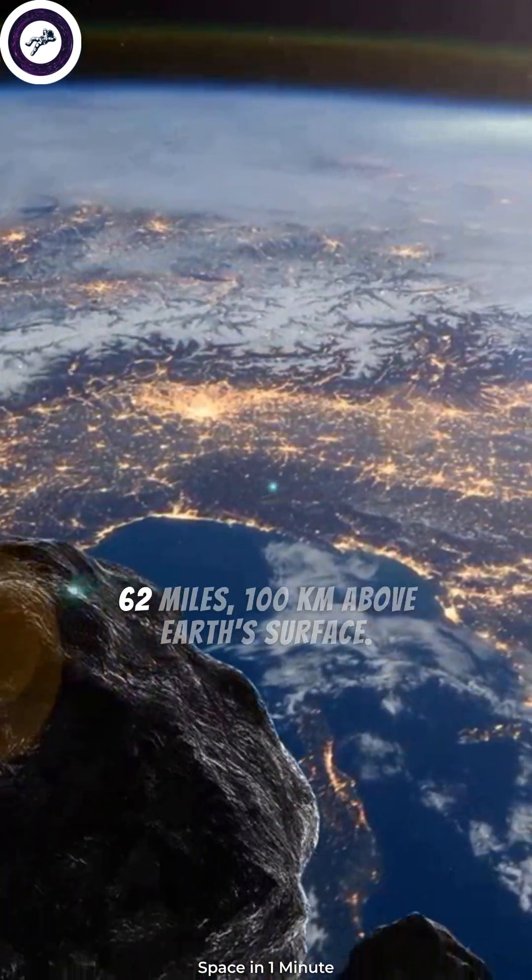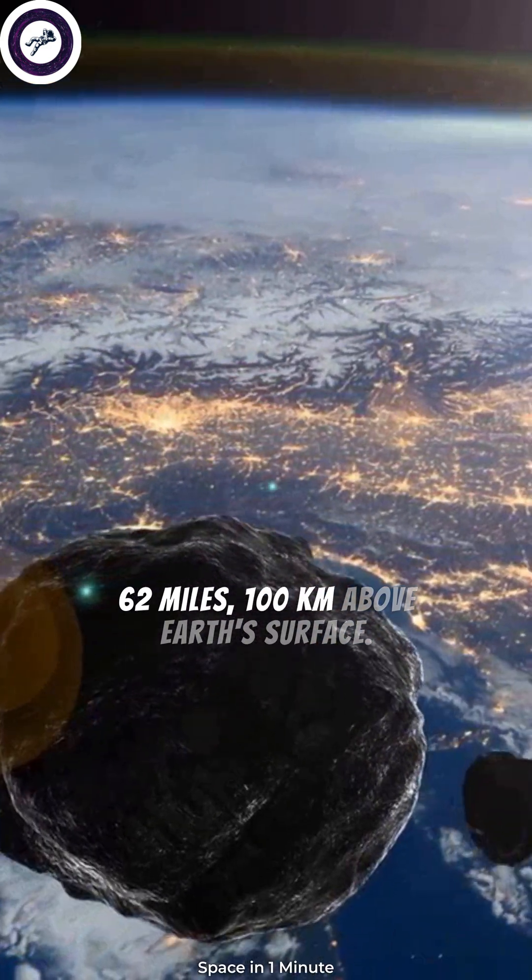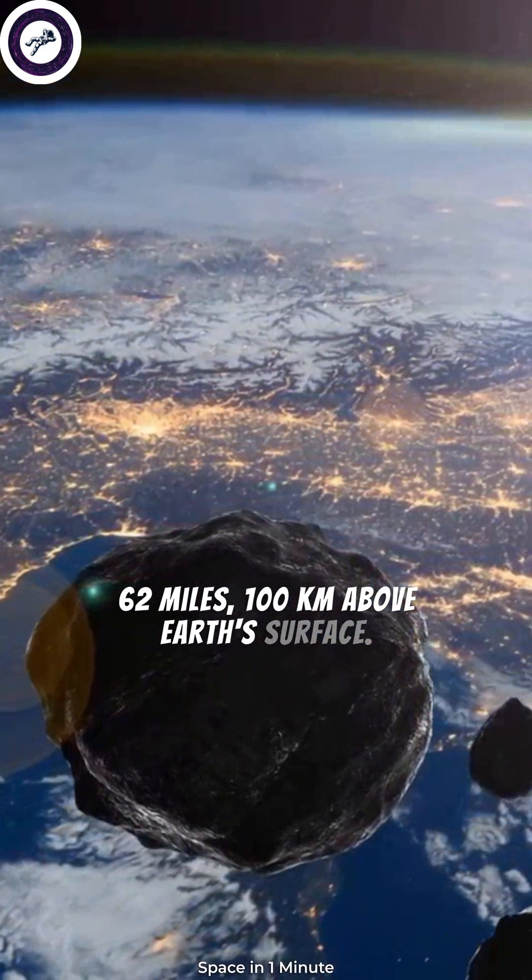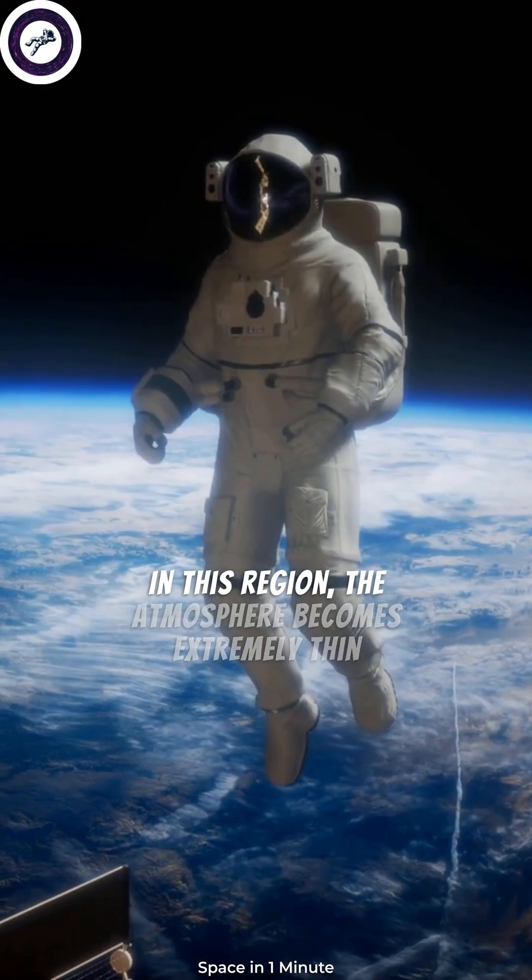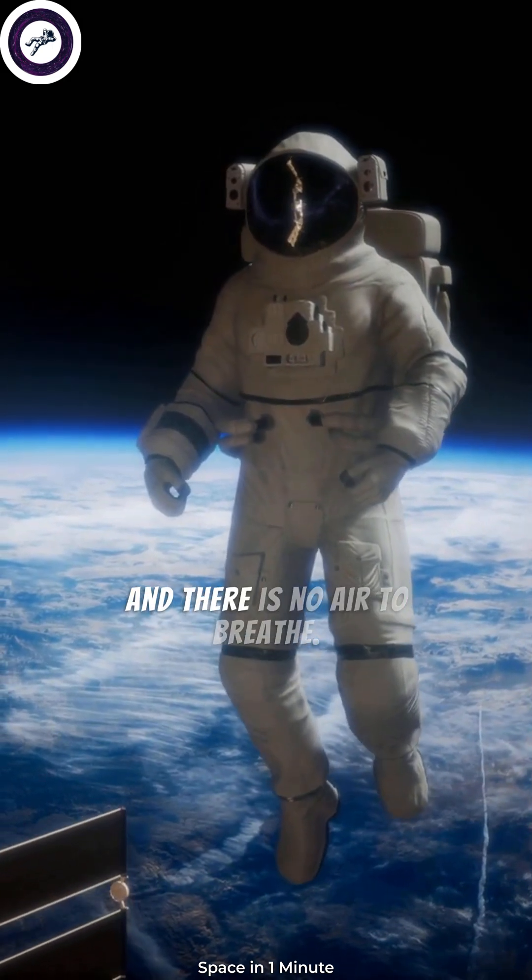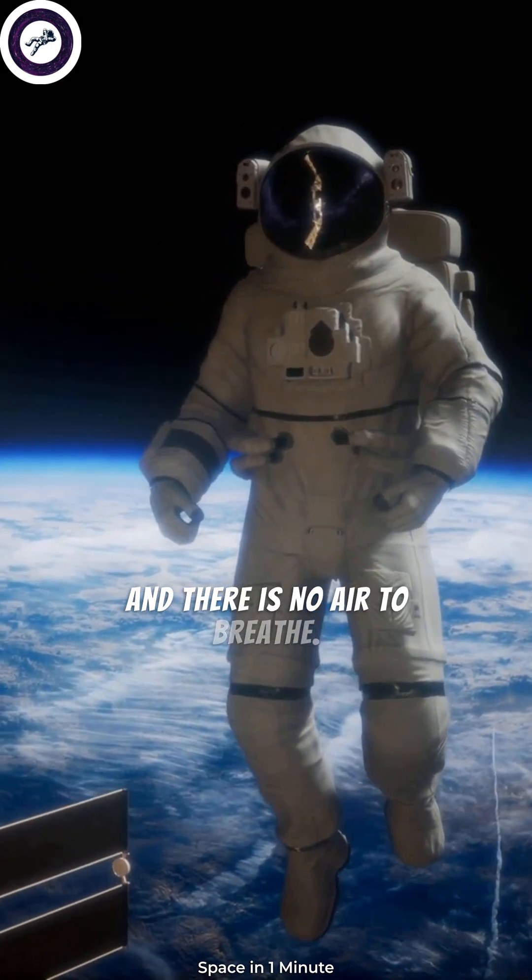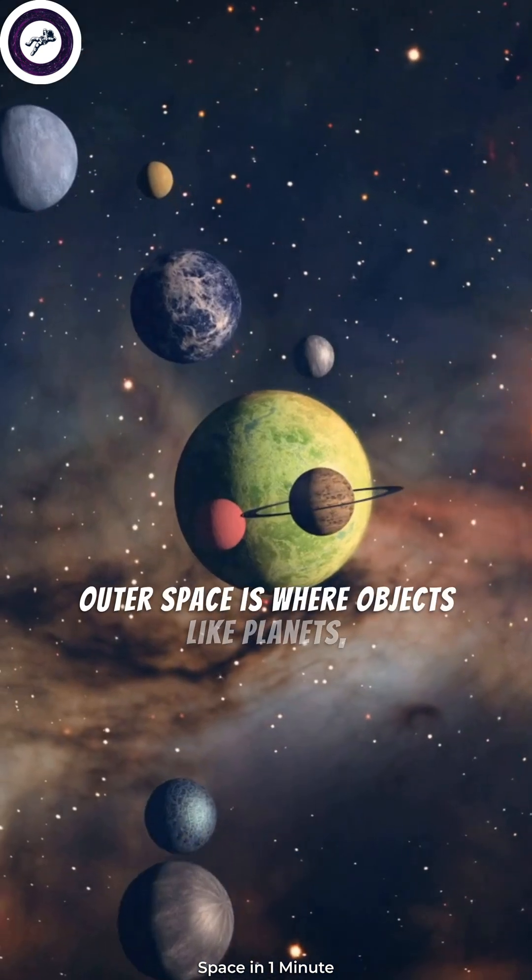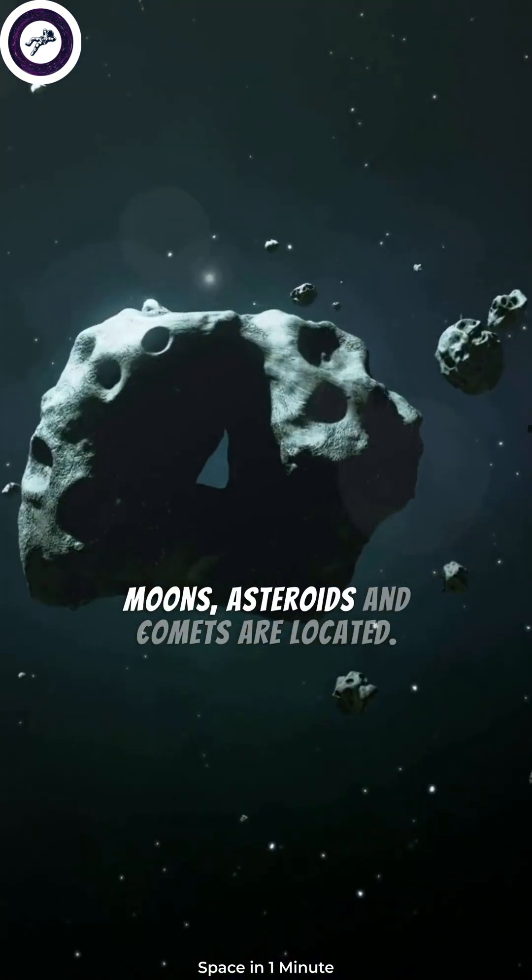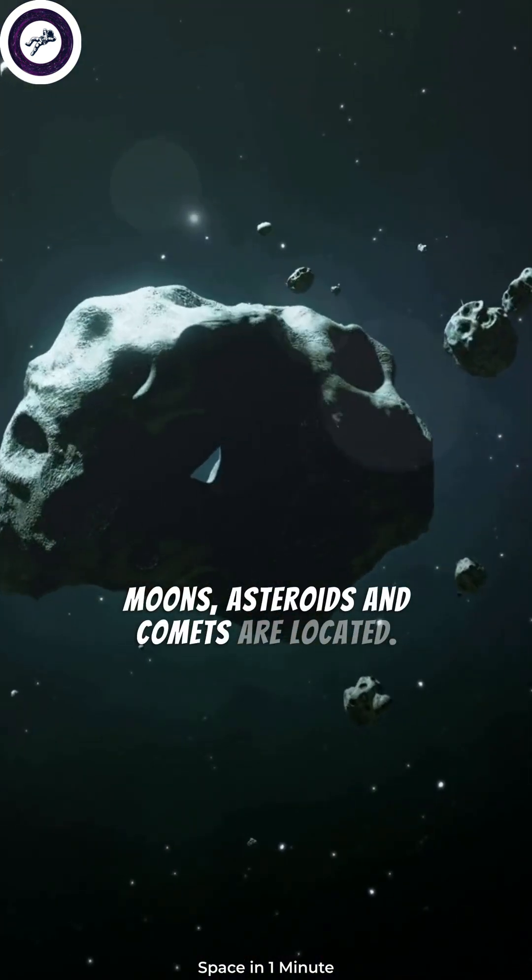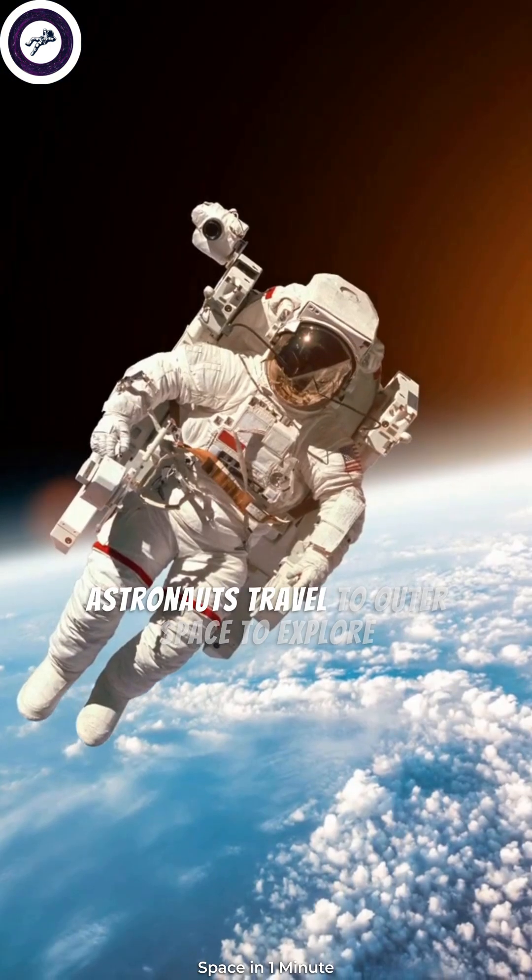In this region, the atmosphere becomes extremely thin and there is no air to breathe. Outer space is where objects like planets, moons, asteroids, and comets are located. Astronauts travel to outer space to explore and conduct research using specially designed spacecraft.